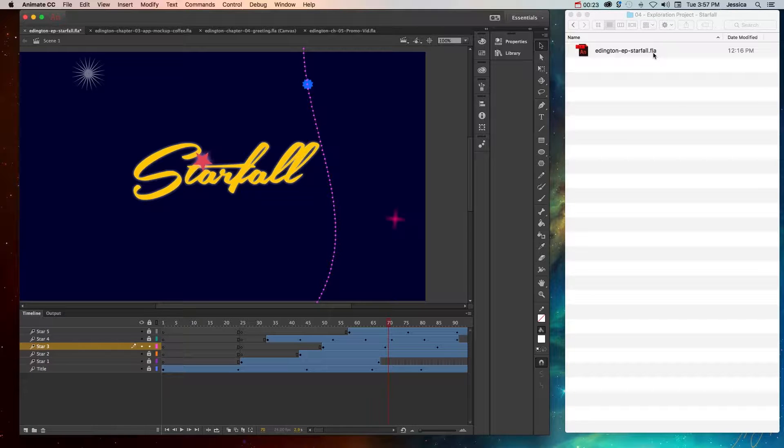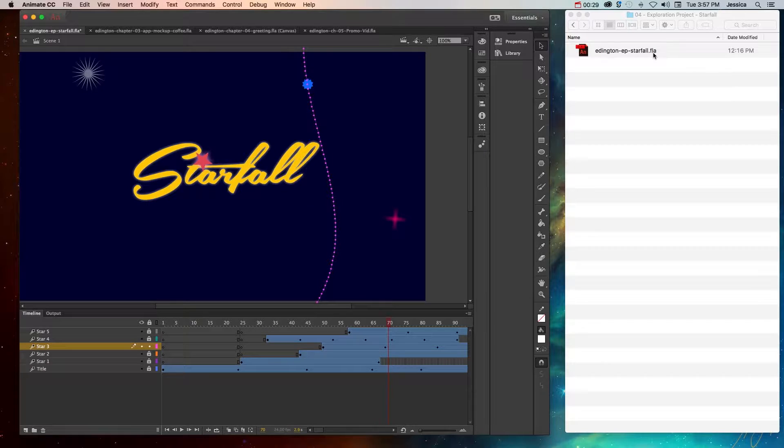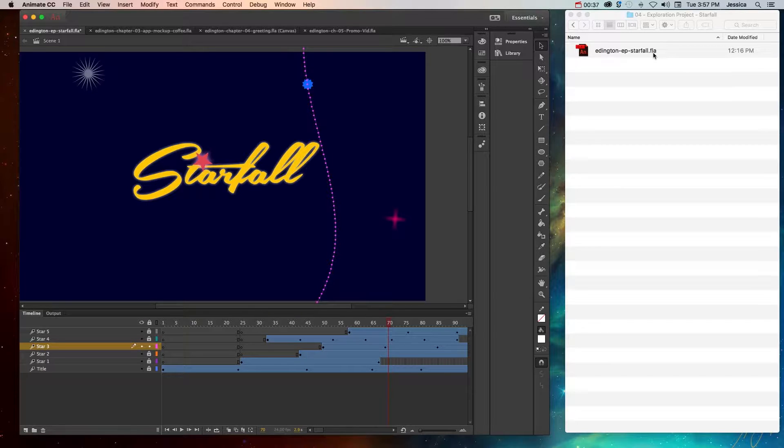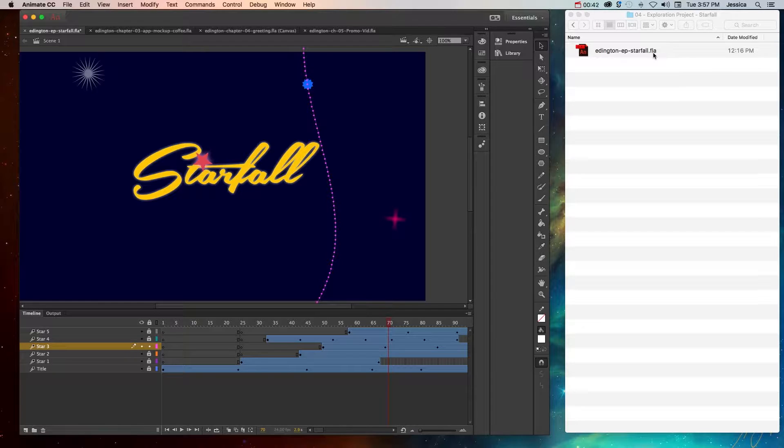That leaves out a lot of people who potentially want to see this project or actually use it if you're creating an app or something of that nature. So you can't just save a Flash file and expect it to do what you need it to do. There's always the last option where you have to publish the file in a format that other people can see and use.